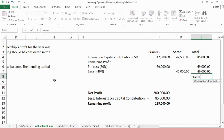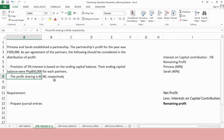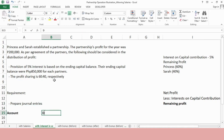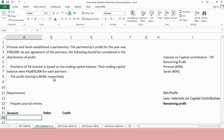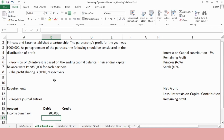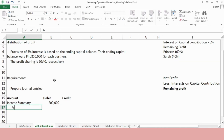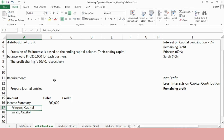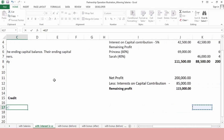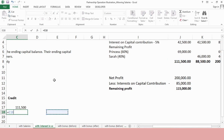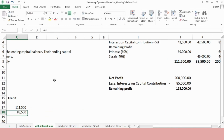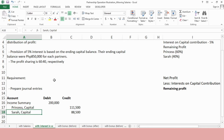We total everything. From here, we can create our journal entry. We debit income summary P200,000, since we are talking about profit. Then we credit the capital accounts of each partner. Credit Princess Capital for the amount of P111,500, and credit Sarah Capital for the amount of P88,500. That is the answer to our requirement.